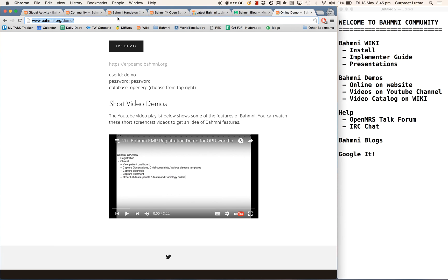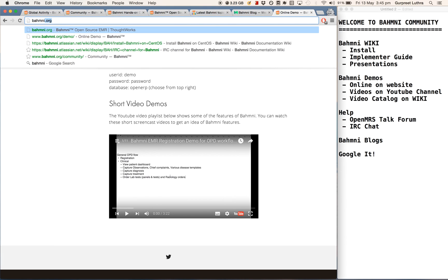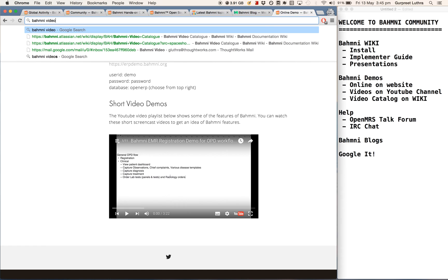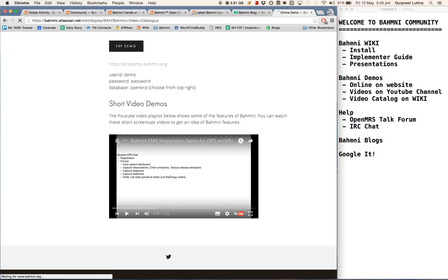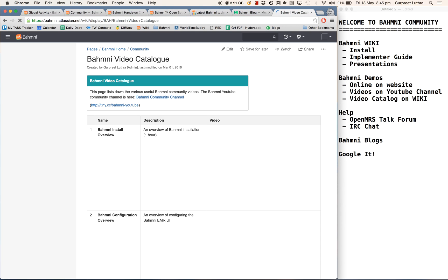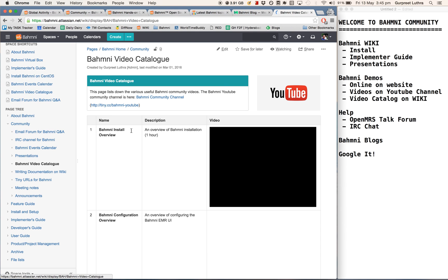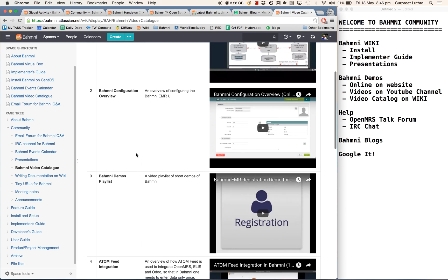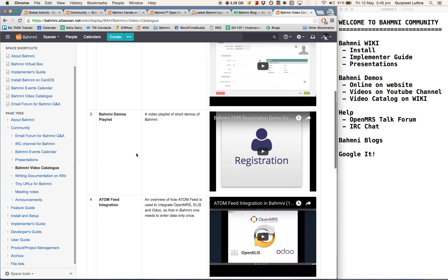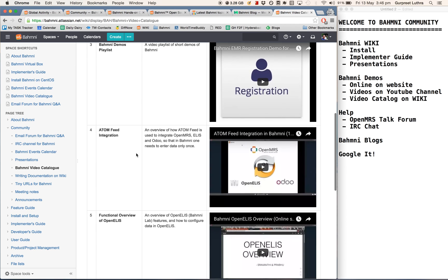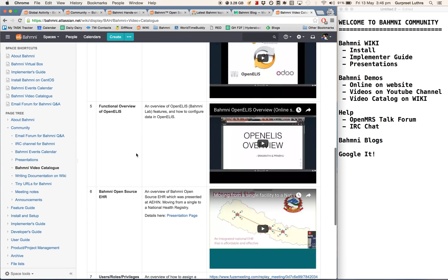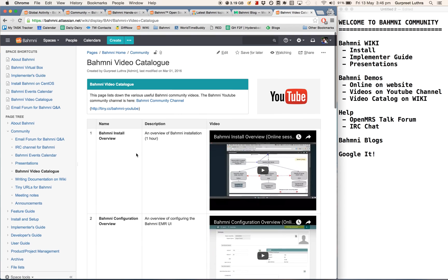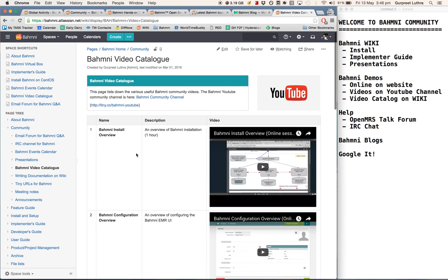We also have a Bhamni video catalog documented on the wiki, so you can just go there and see the various videos. We maintain this list when we upload a video on YouTube. We also put up a list here for you to be able to see.